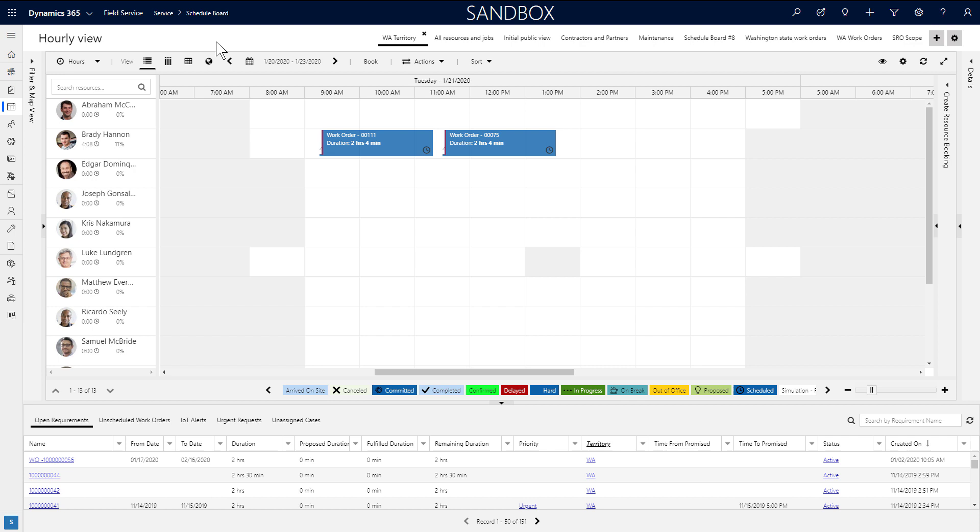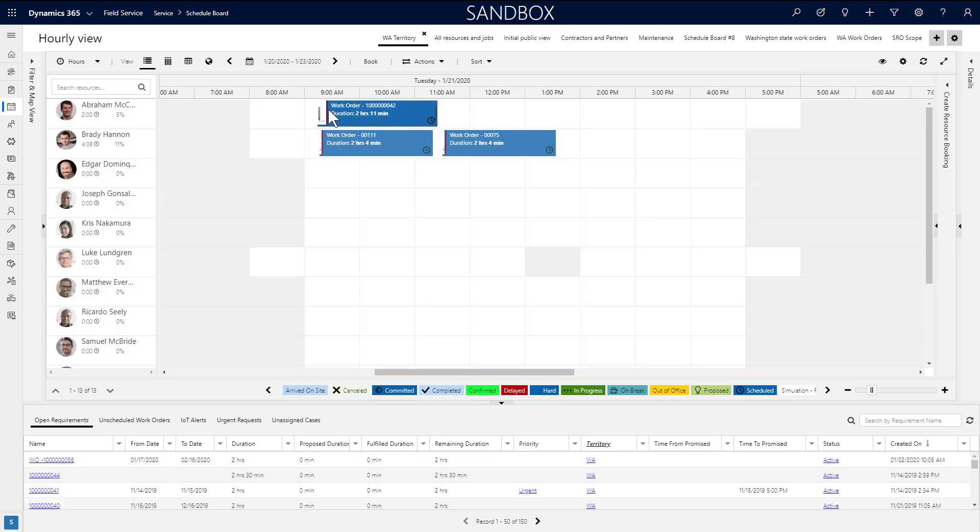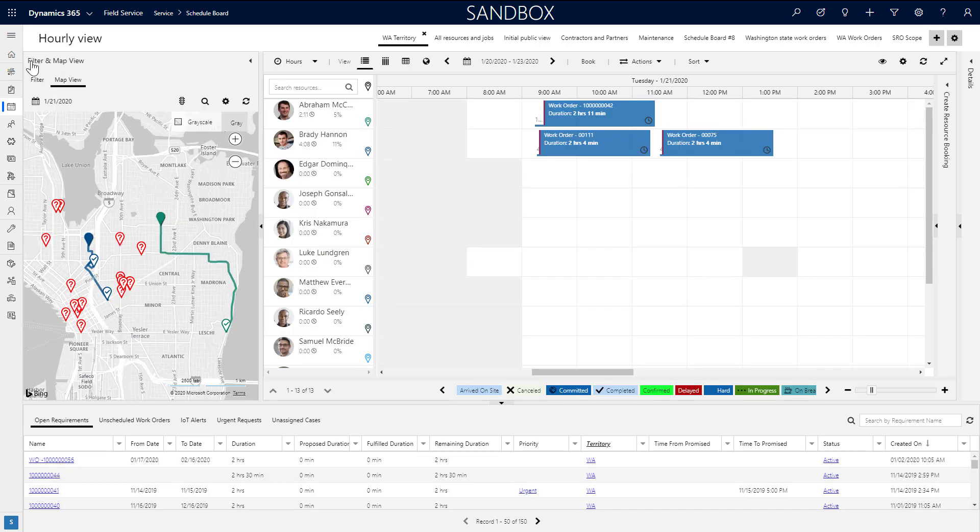Next, let's show how dispatchers can schedule work orders and other job requirements from the schedule board. The simplest way to schedule is to click and drag a requirement from the lower panel to a Resource's time slot.